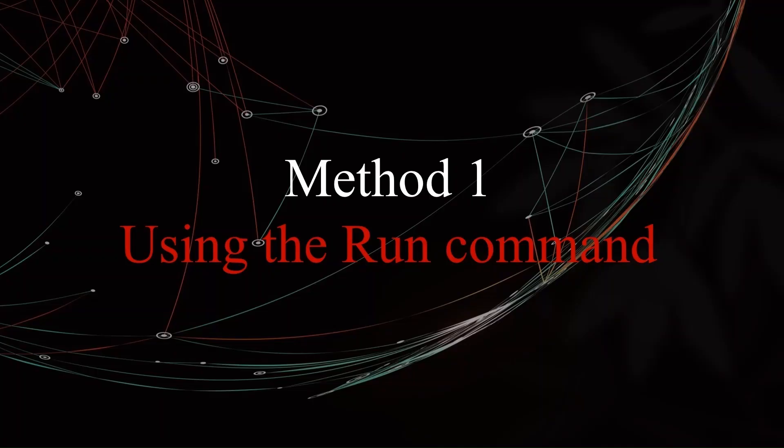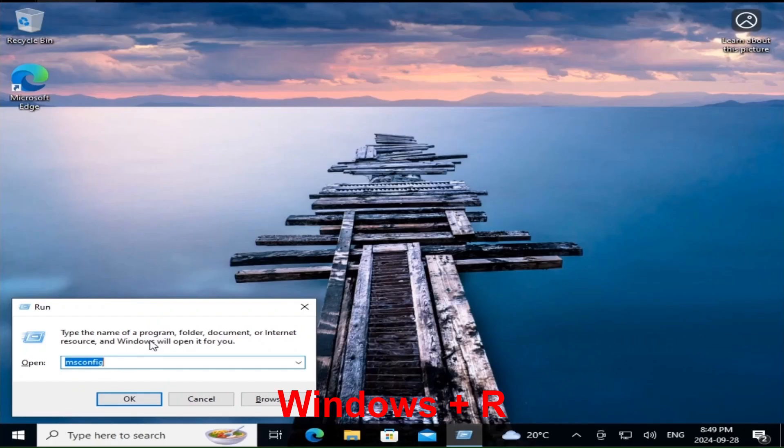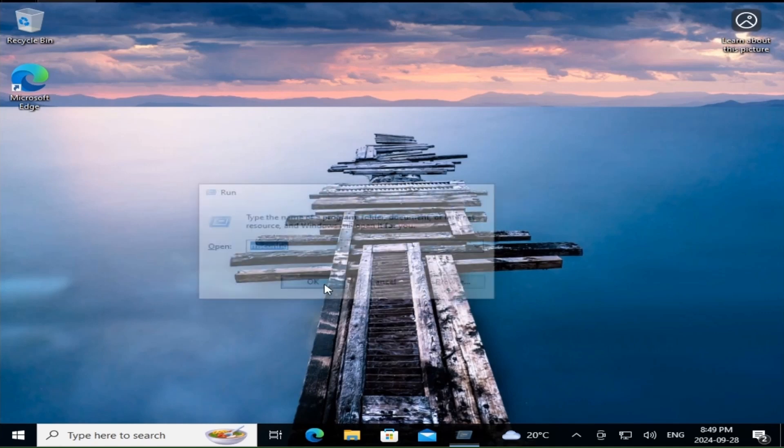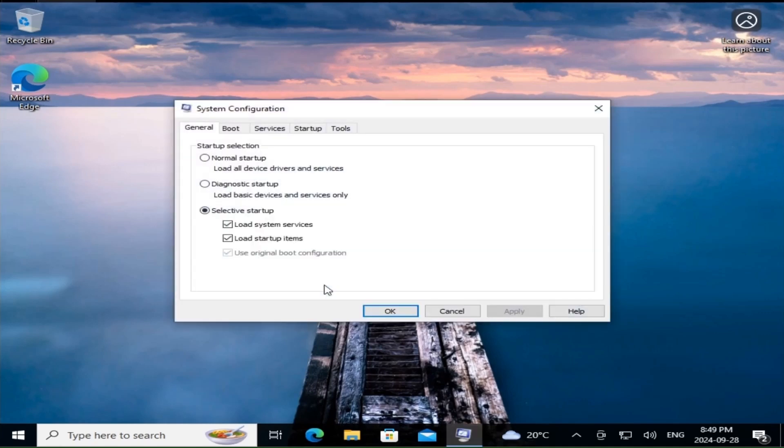Let's kick things off with the simplest method, using the Run command. Here's how it's done. Press Windows key plus R to open the Run dialog box. Type msconfig and hit Enter or click OK. And just like that, the System Configuration window will appear.